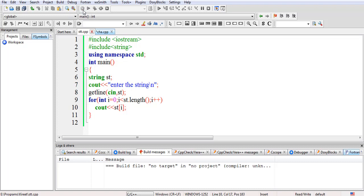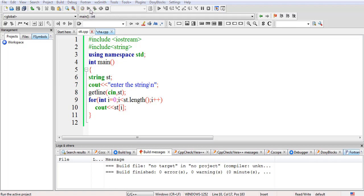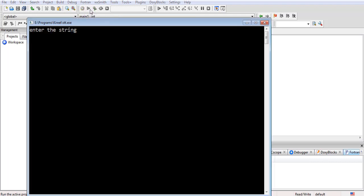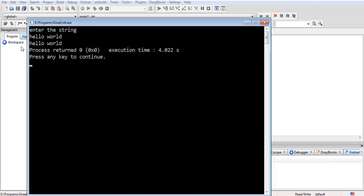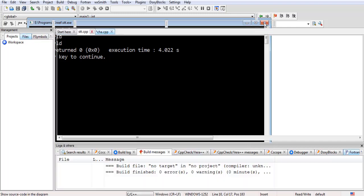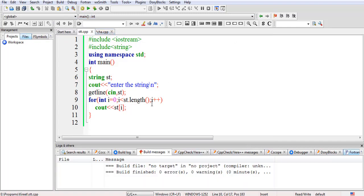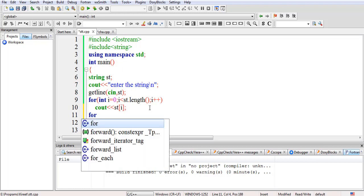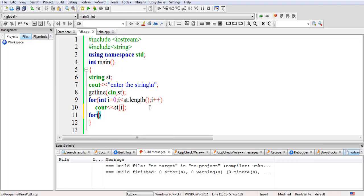It has compiled successfully. Now I will run it. If I just write 'hello world', it has printed 'hello world'. So now let me write a second loop.